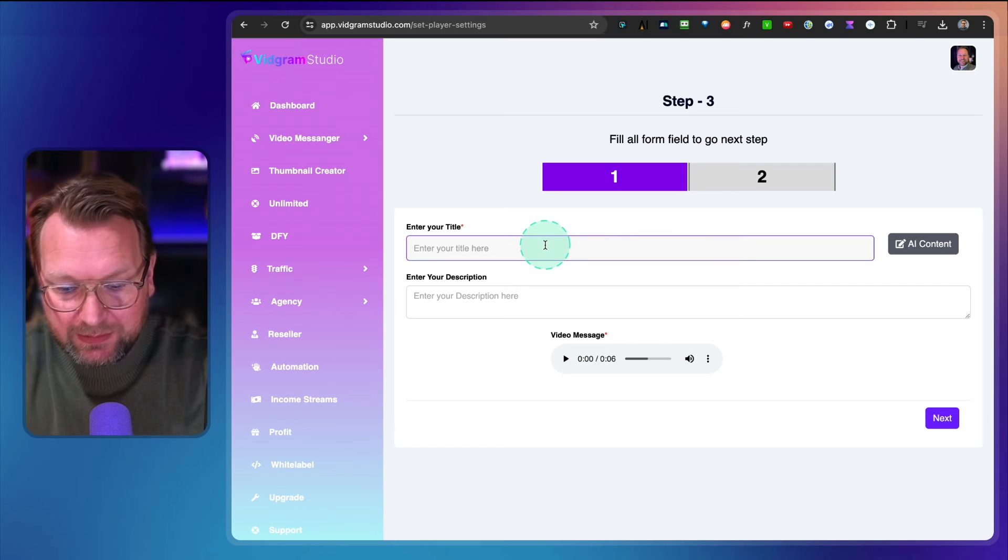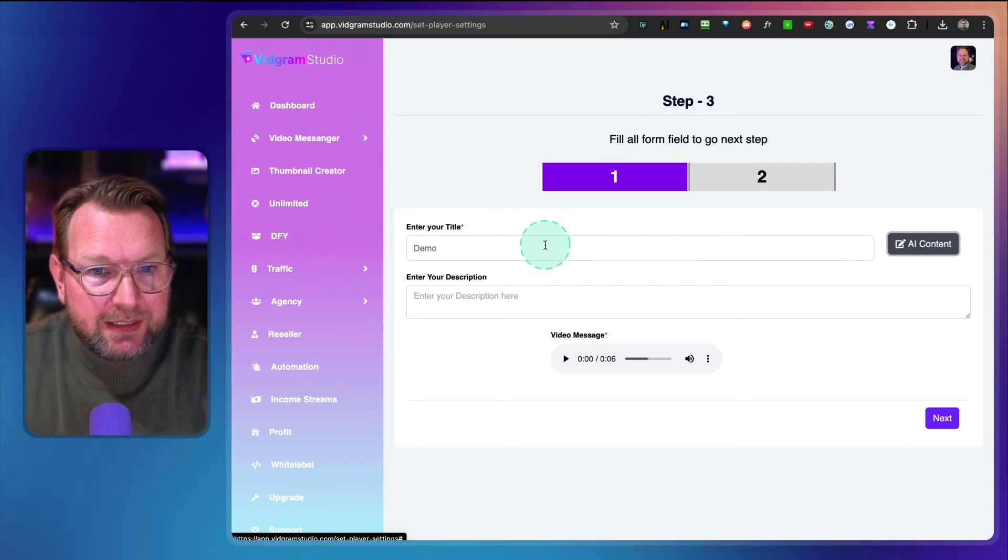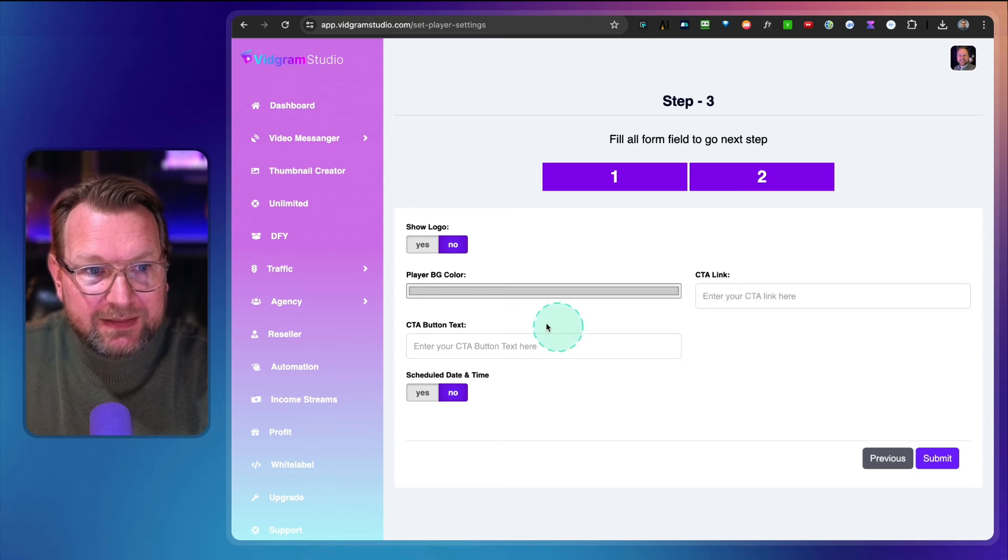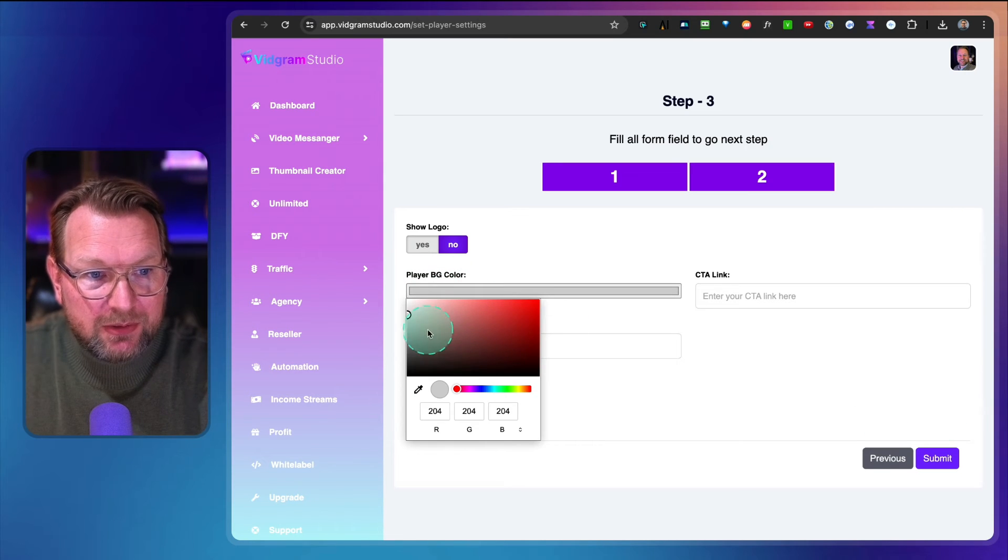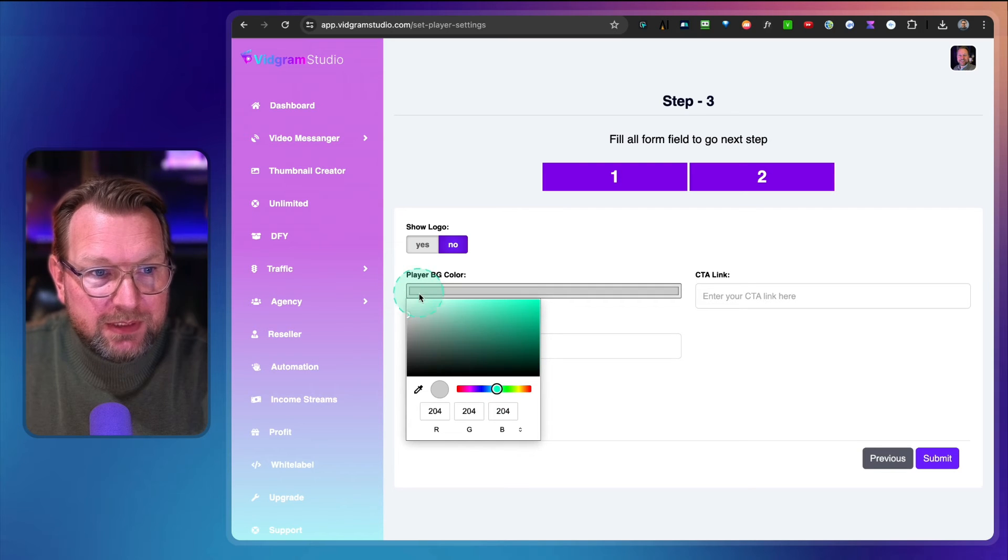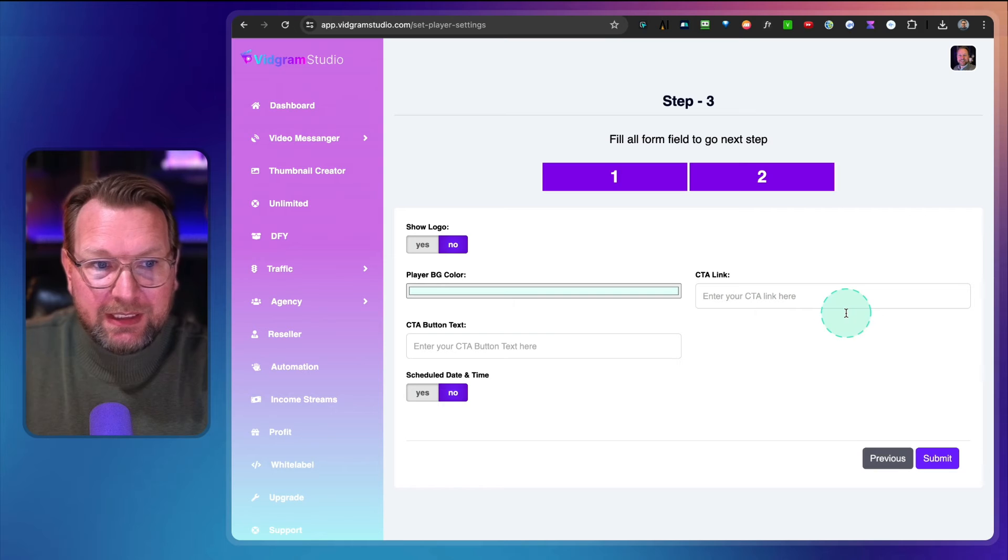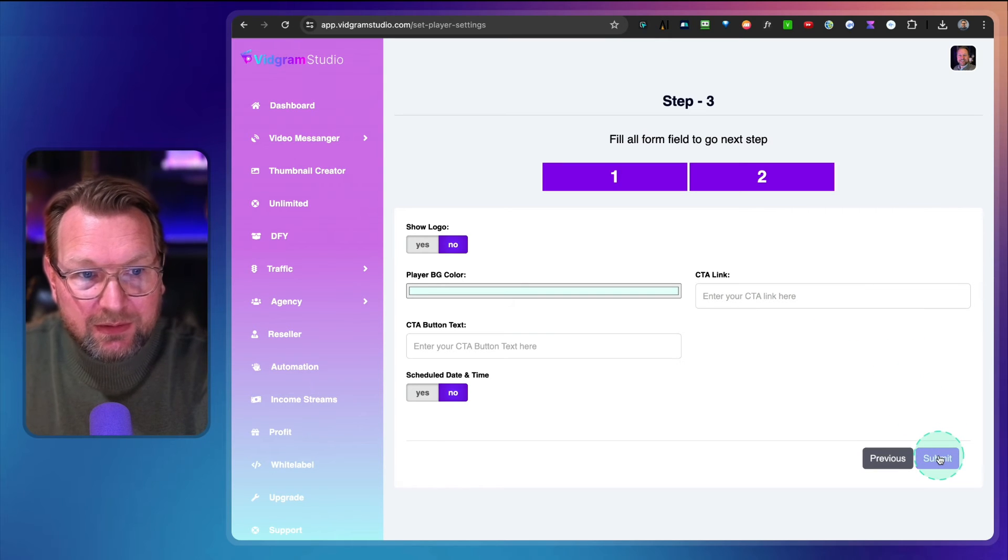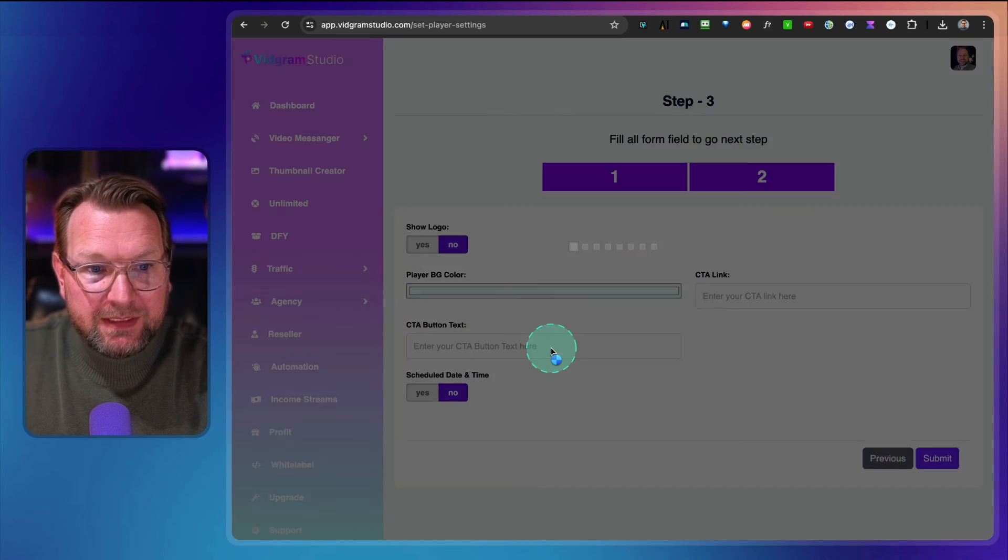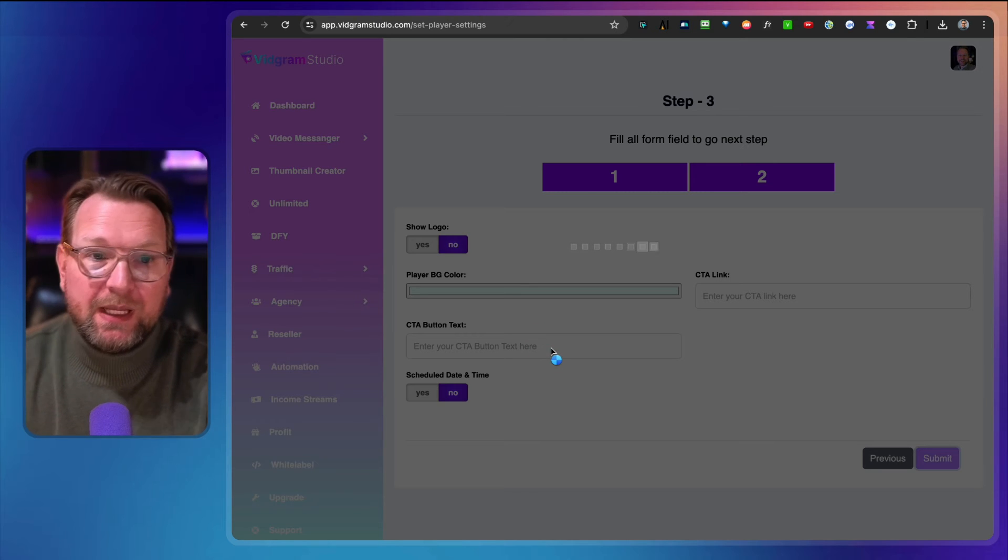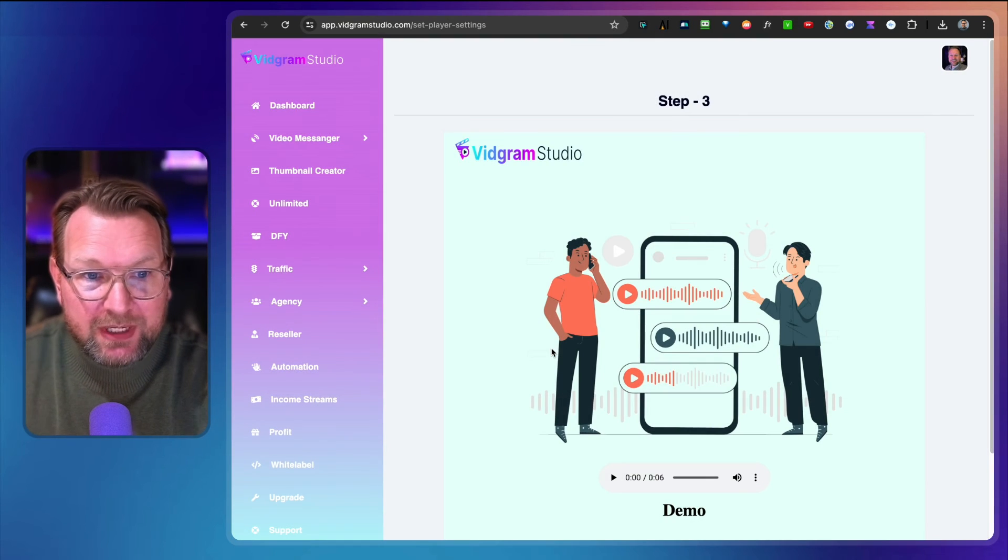I'm going to give this a title - demo - and no description this time. I'm going to click next and I can do the player background color. Let's say I want to have a light greenish. I'm not going to do a CTA link. No logo and submit. Yes, save it.